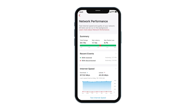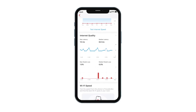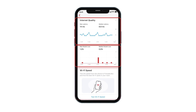Firewaller measures your network speed periodically, and you can configure and see the test results here. In addition, you will also be able to test network latency, packet loss, and Wi-Fi speed.